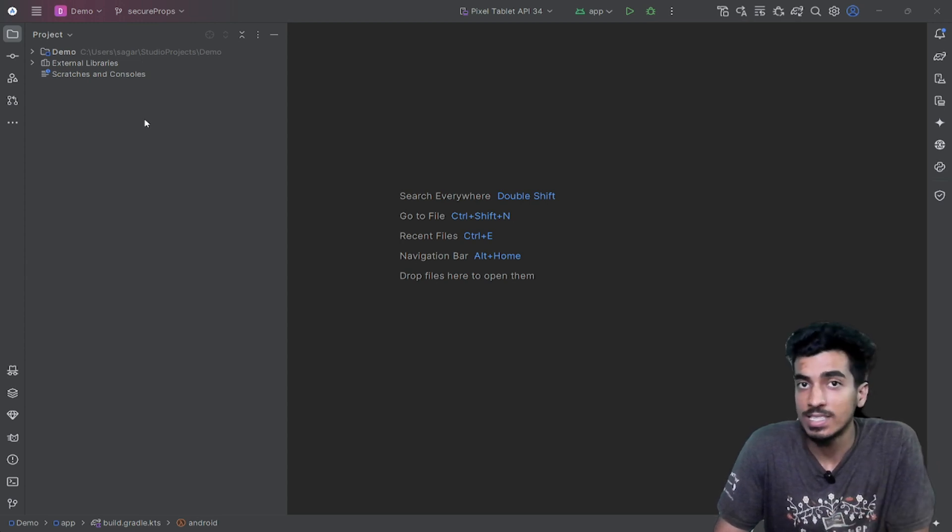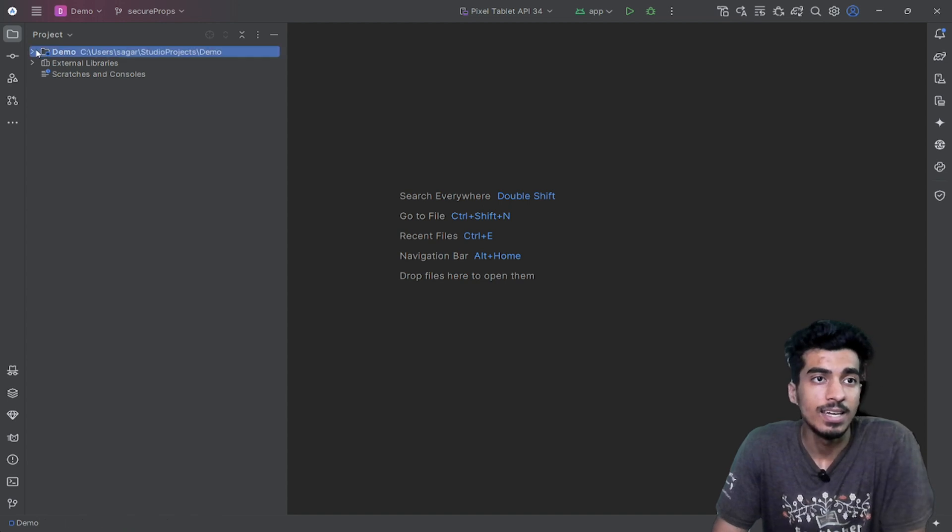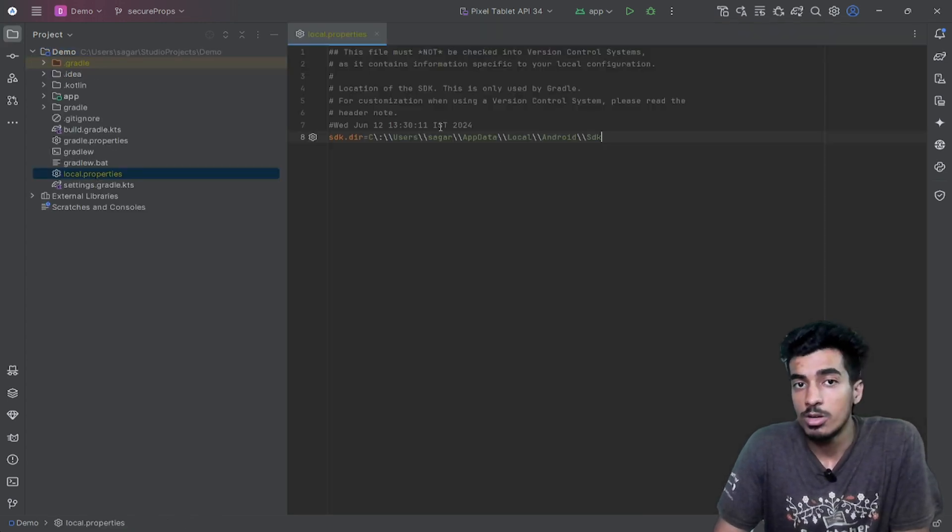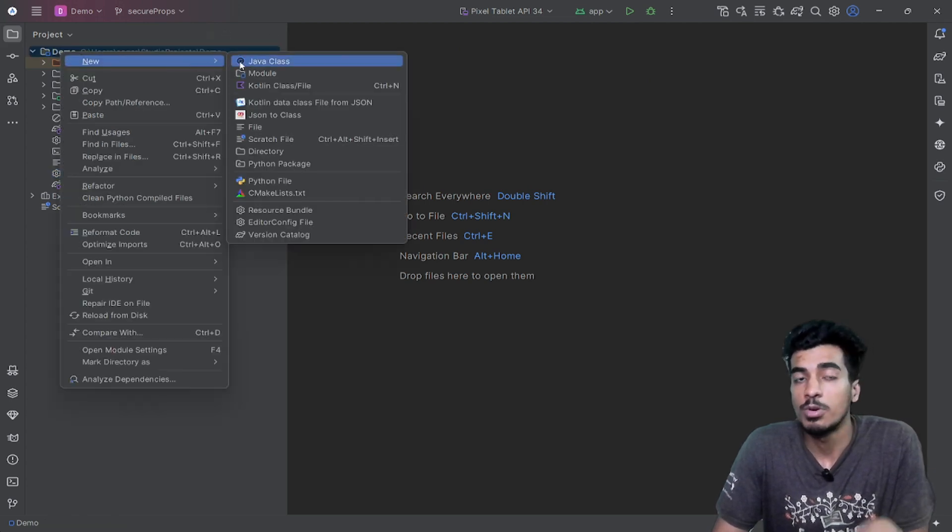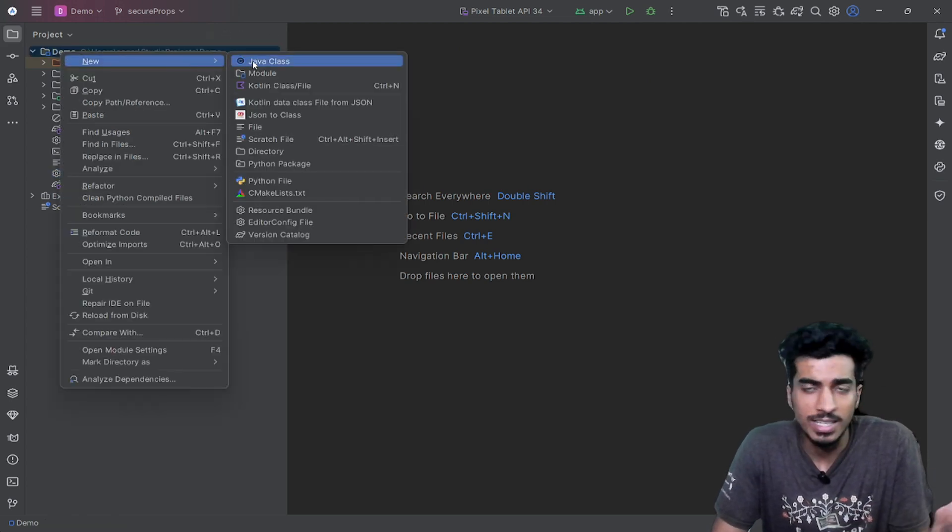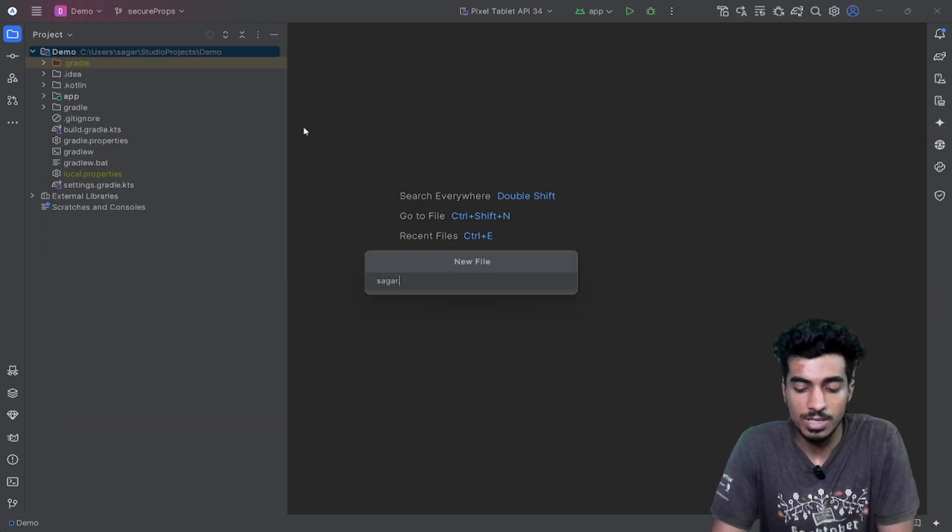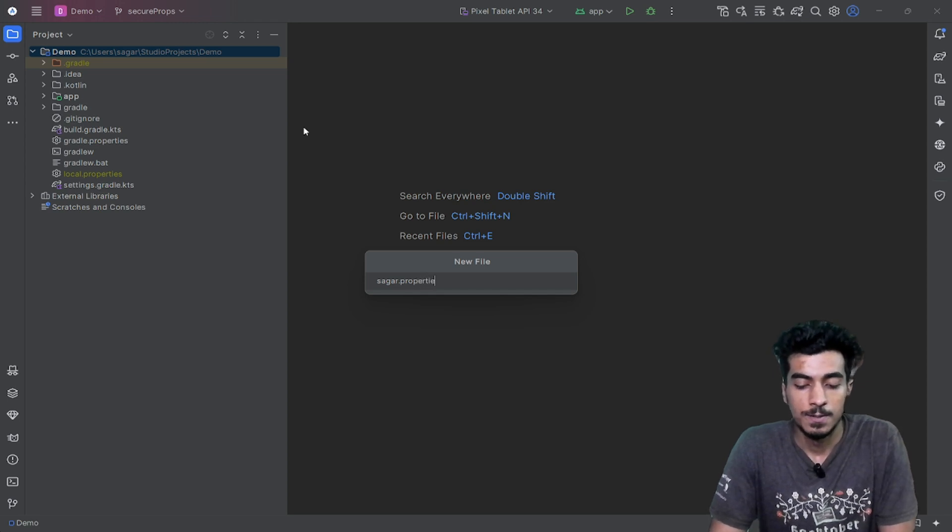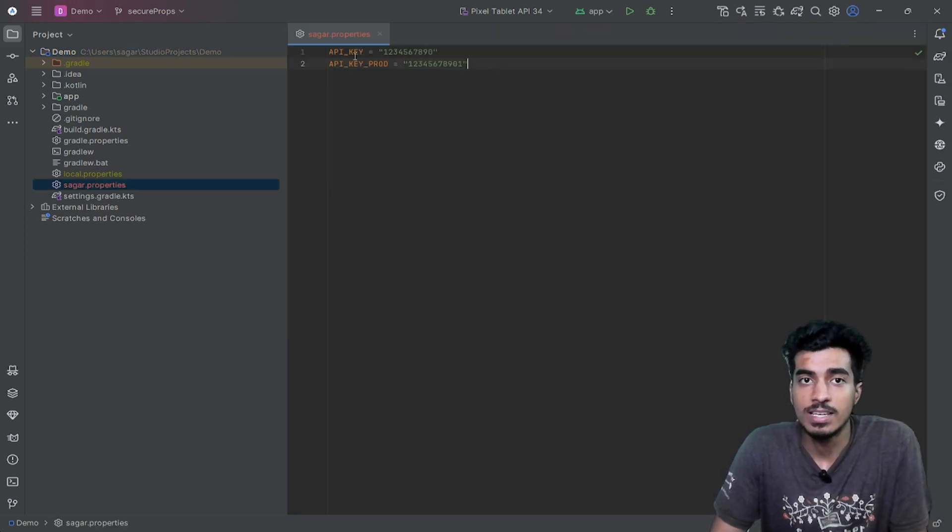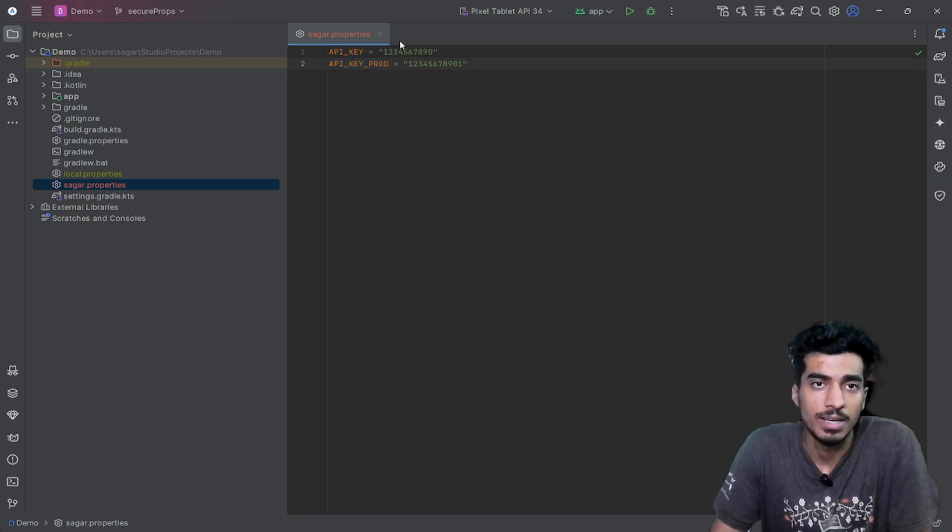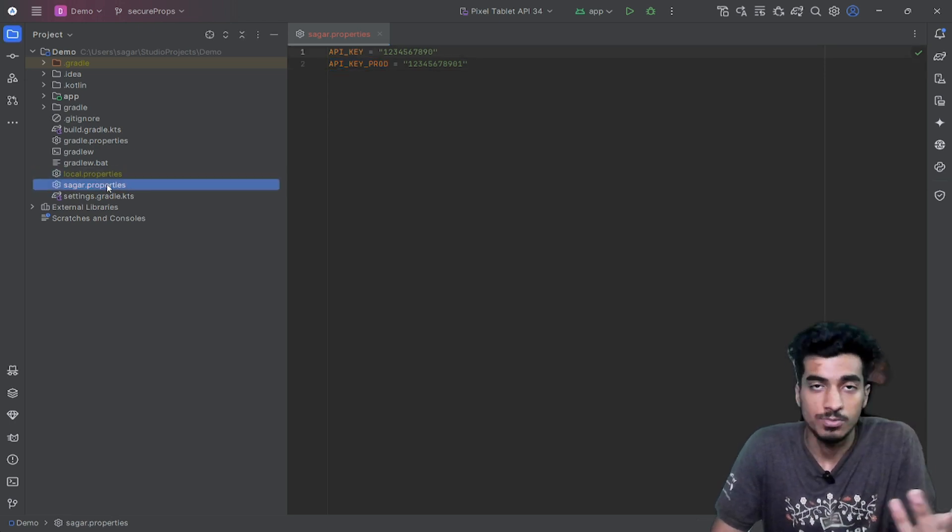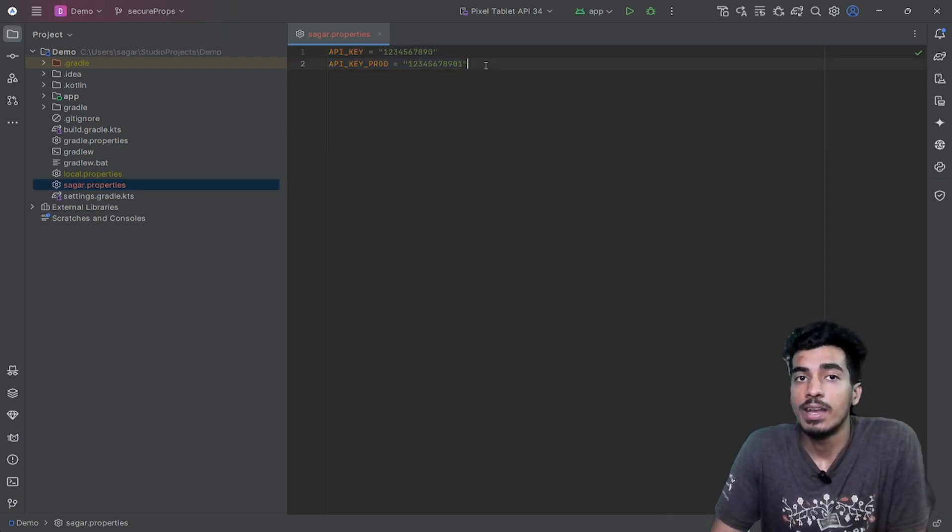So how can you secure that key? First of all, you can see there is a local.properties file. We will create a properties file and put our keys inside of that. You can also put it inside local.properties, but let's create another one. Suppose I am creating saga.properties file, and here I am defining two keys—suppose one is for dev and one is for prod environment. Make sure you are not pushing it to your repository for obvious reasons—you don't want to expose your keys.